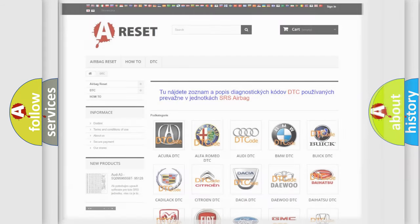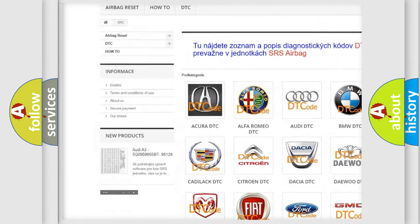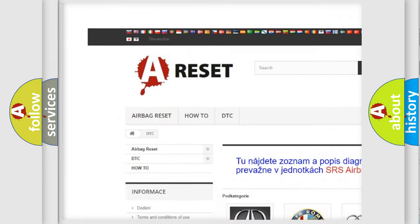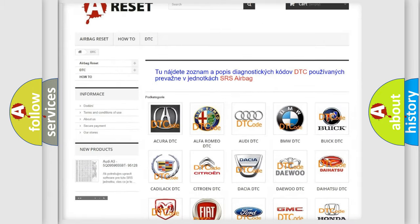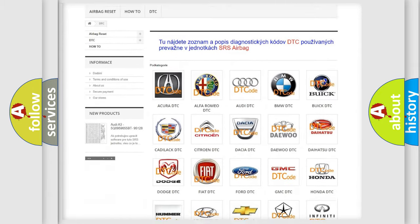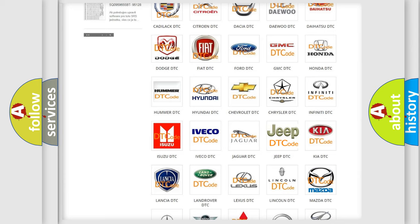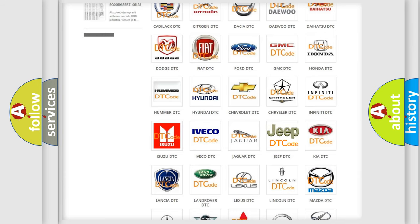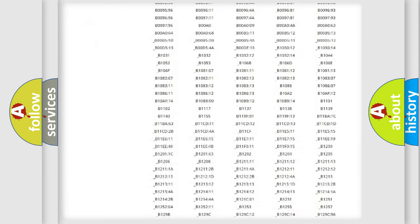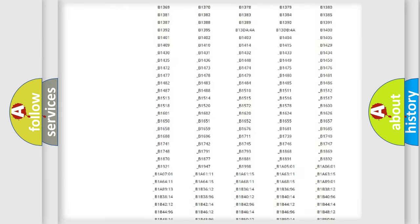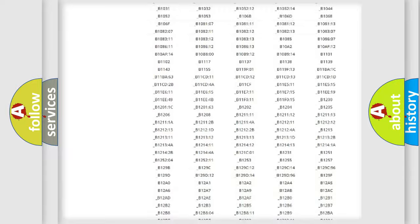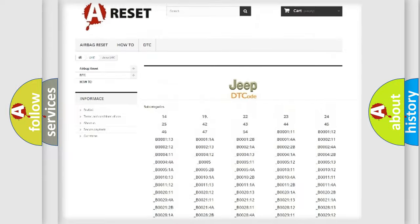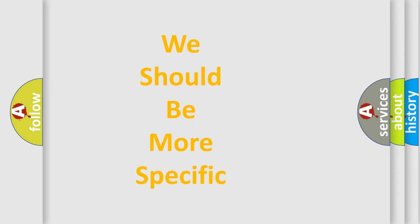Our website airbagreset.sk produces useful videos for you. You do not have to go through the OBD2 protocol anymore to know how to troubleshoot any car breakdown. You will find all the diagnostic codes that can be diagnosed in Jeep vehicles, and many other useful things. The following demonstration will help you look into the world of software for car control units.